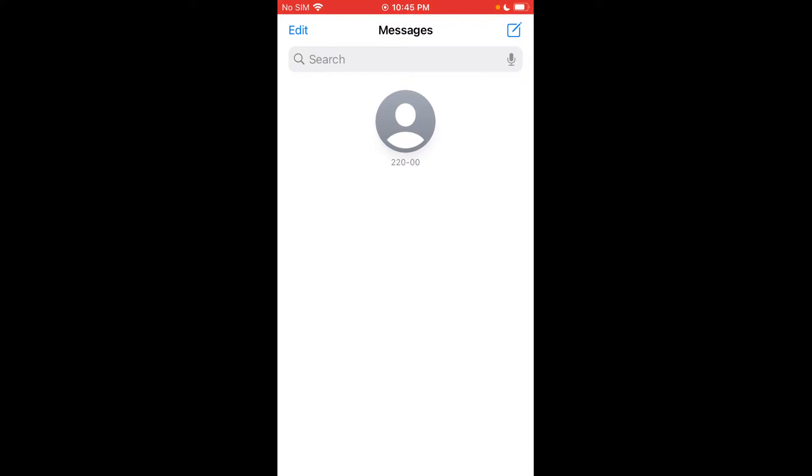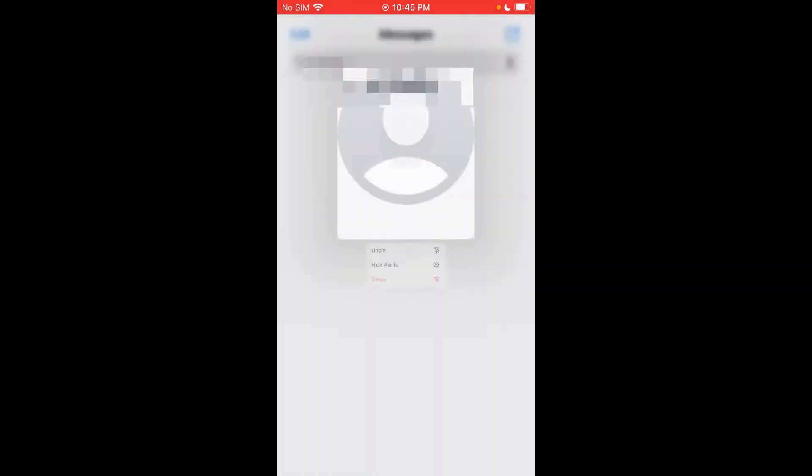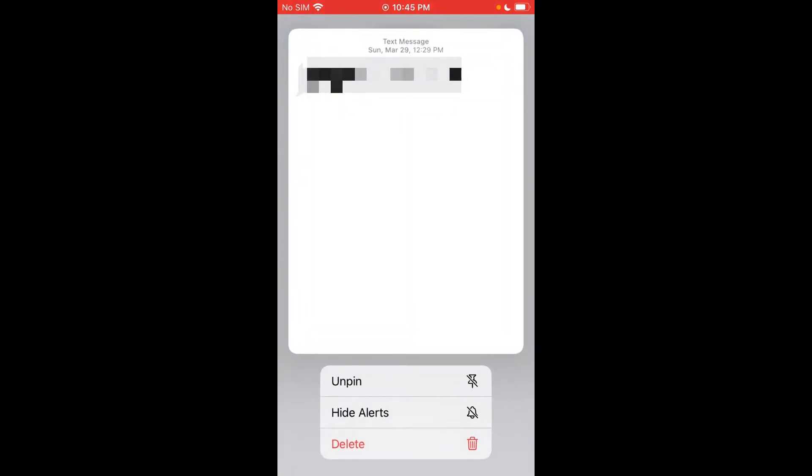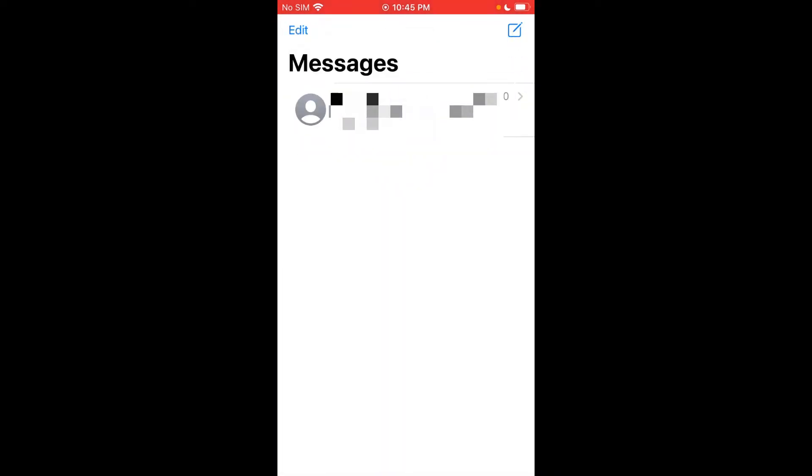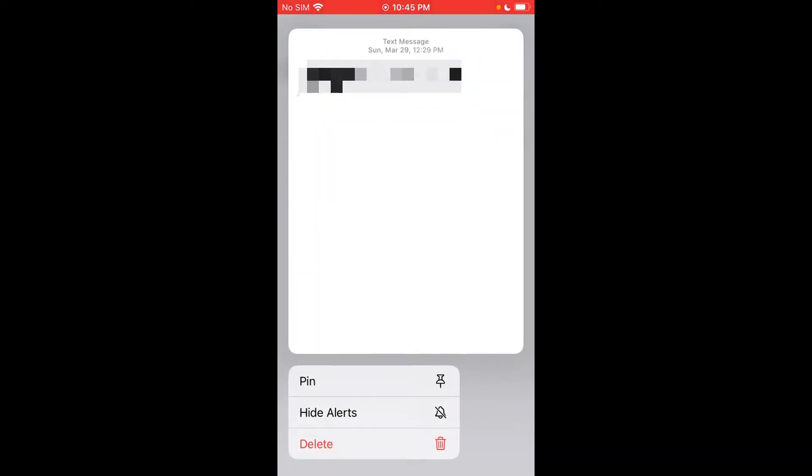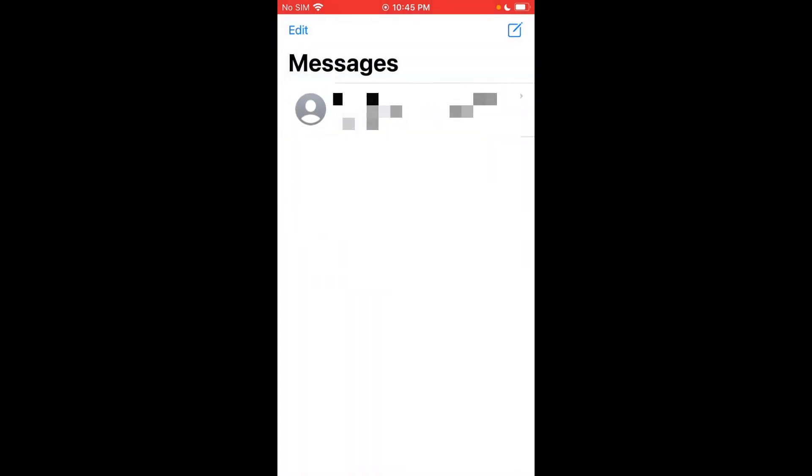So you can pin a bunch of different conversations up here at the top so they're easy to get to and they don't get lost in that long list. You can also long press on it and hit unpin or hide alerts. So if you don't want it notifying you for a little bit, you can hide the alerts as well. You can do that from here too if you just long press on it, you can tap hide alerts.